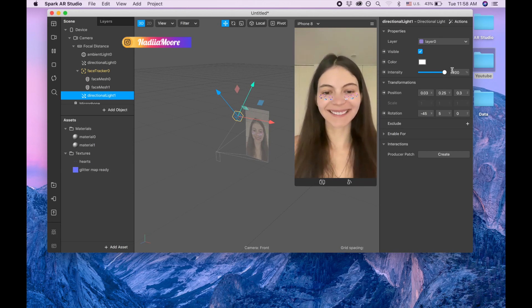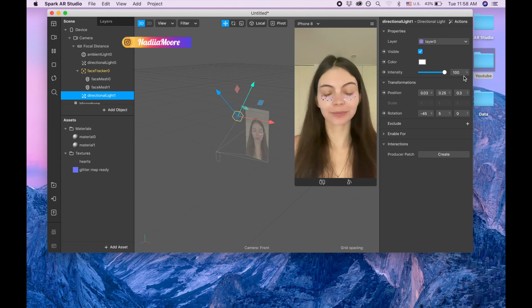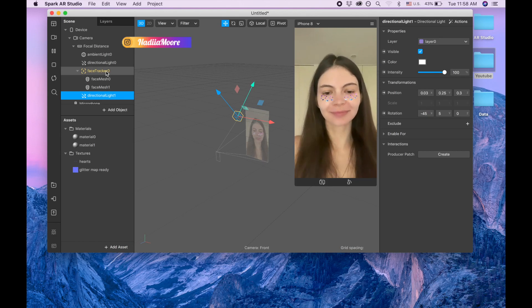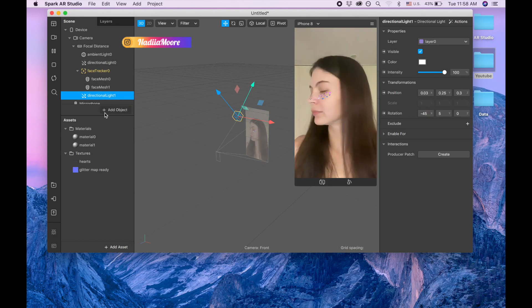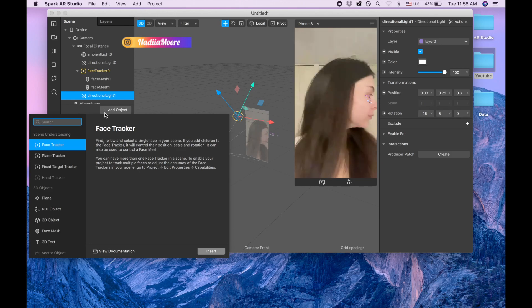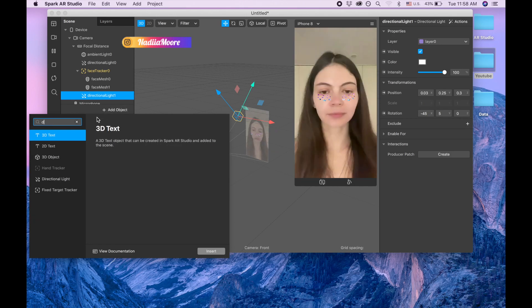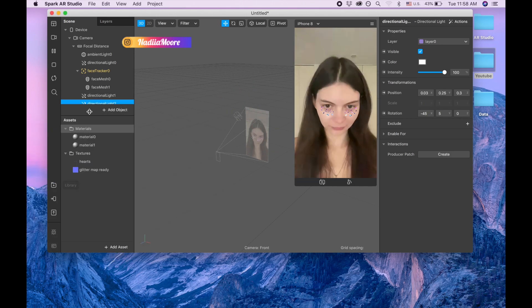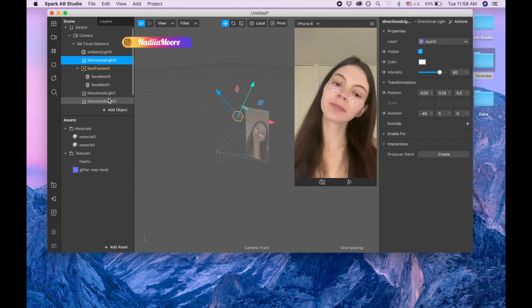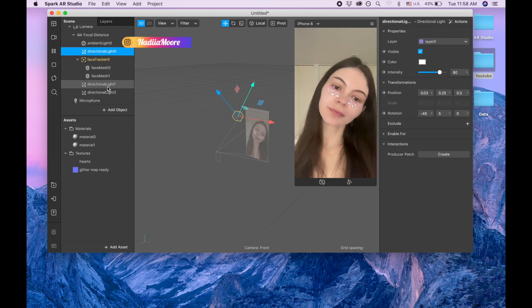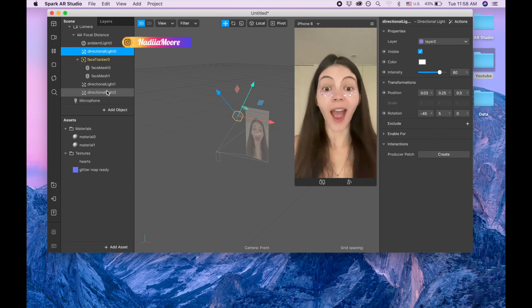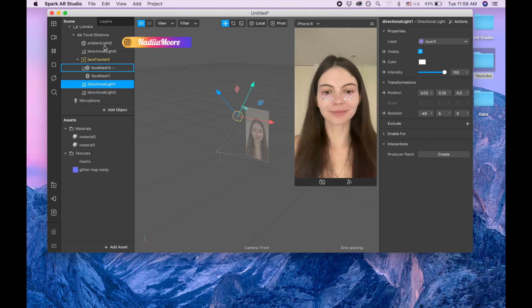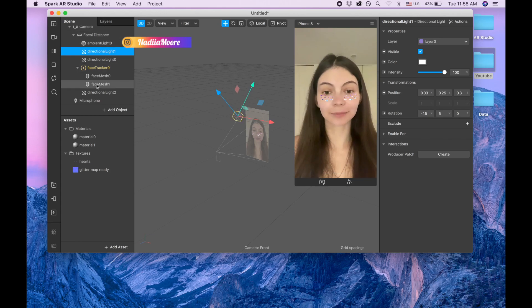Make sure that your light intensity is 100, because sometimes it starts with 80. You need to make sure that it's 100, and we need to add two more lights. So let's pick one more. We have one here, here, and here.